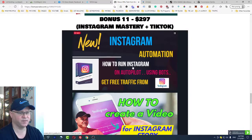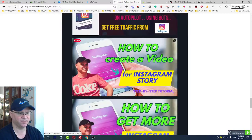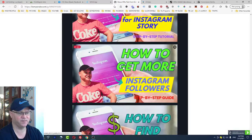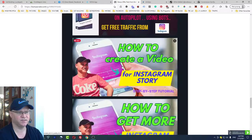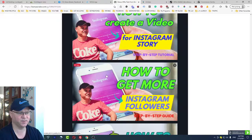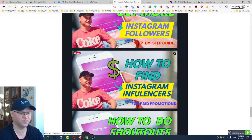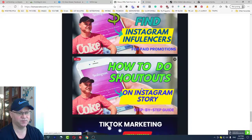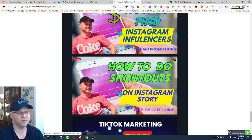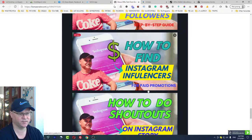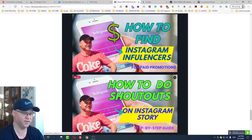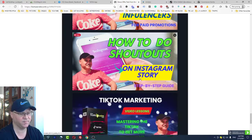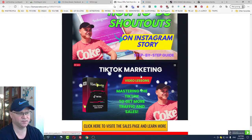These are videos created personally by me on how to use Instagram to drive more traffic to any affiliate offer you want to promote — how to create videos on Instagram, how to get more followers, how to find Instagram influencers, and how to do shoutouts on Instagram. I personally paid some Instagram influencers to promote my shoutouts. If you're just starting with Instagram, this will be a very cool bonus. There's also TikTok marketing training on how to drive traffic from TikTok.